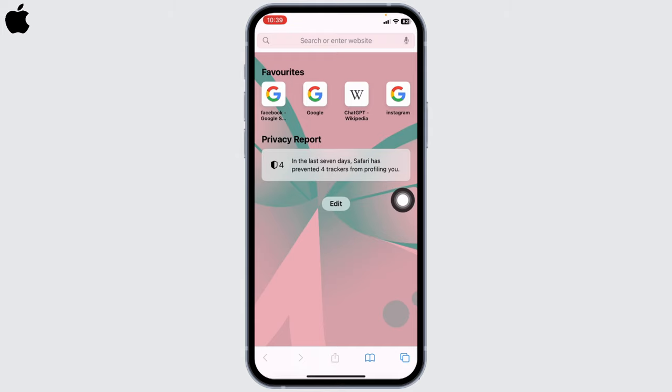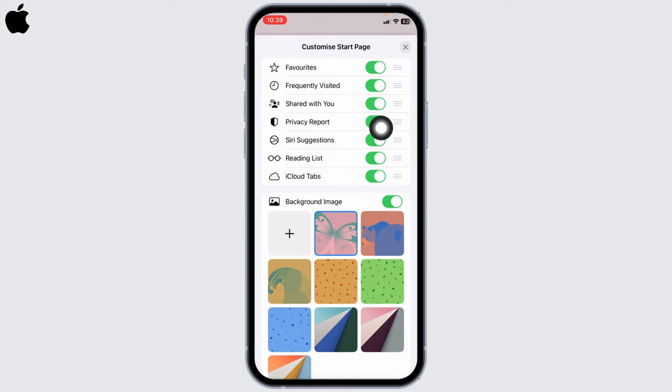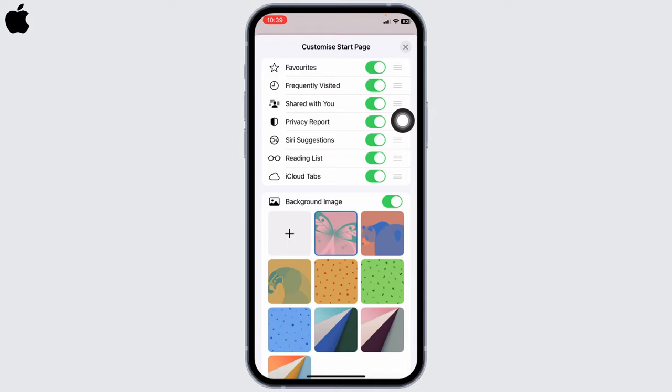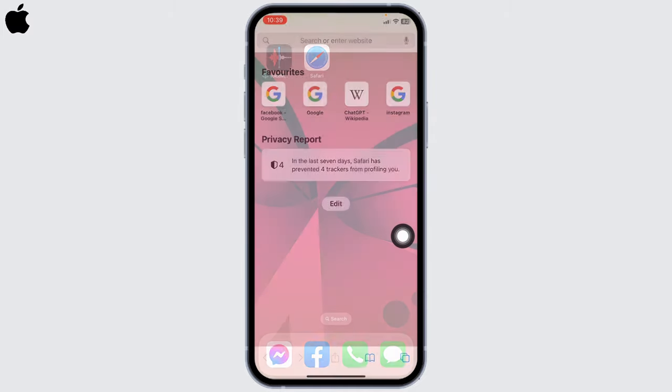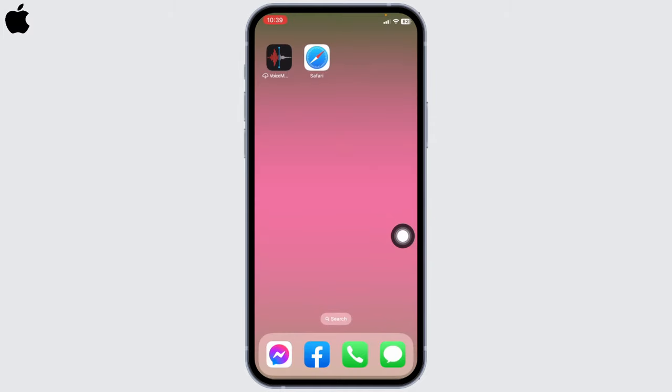You will find the Favorites, likewise Frequently Visited Websites, Shared with You, Privacy Report over here. So this is how you can easily customize Safari start page on iPhone. This was all for this video. If you guys find this video helpful, make sure to like, share, and subscribe. Thank you.